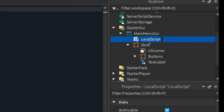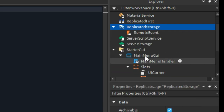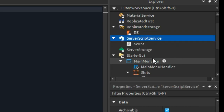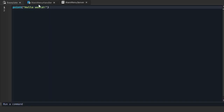Create a script in the GUI so we can start coding. Also create a RemoteEvent in the Replicated Storage. And create a script in the Server Script Service — we will need it later. First, create a variable for the main frame.